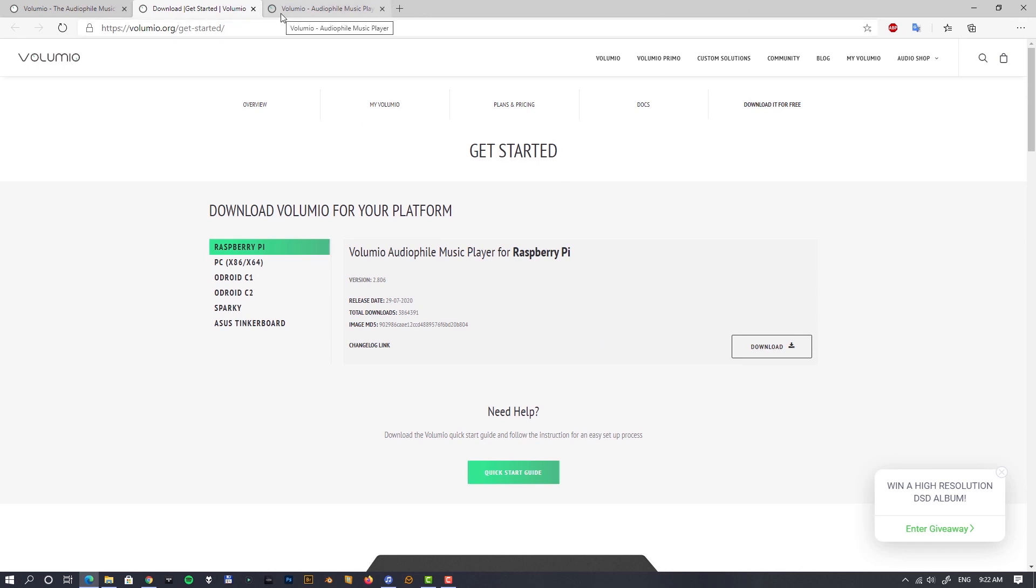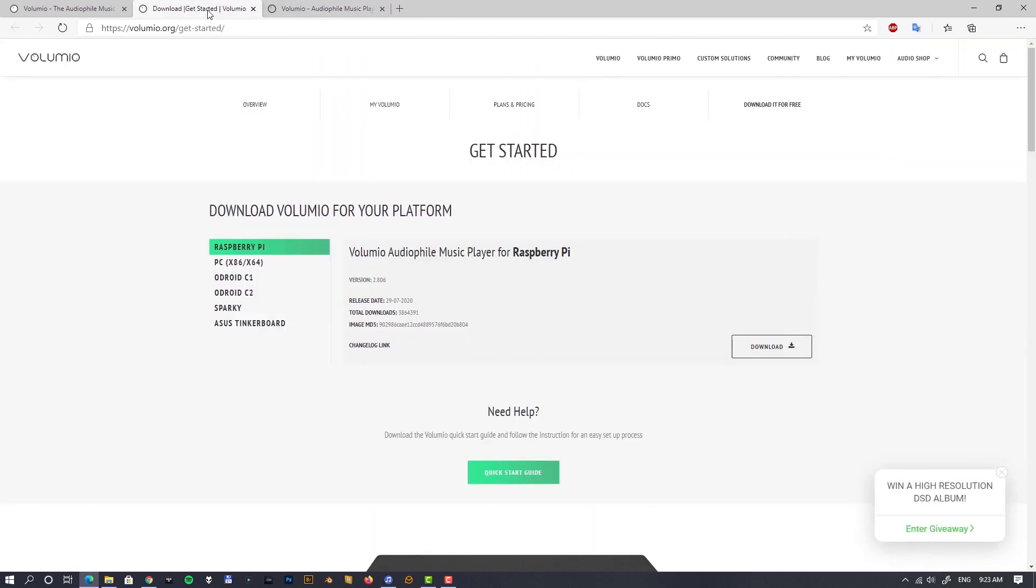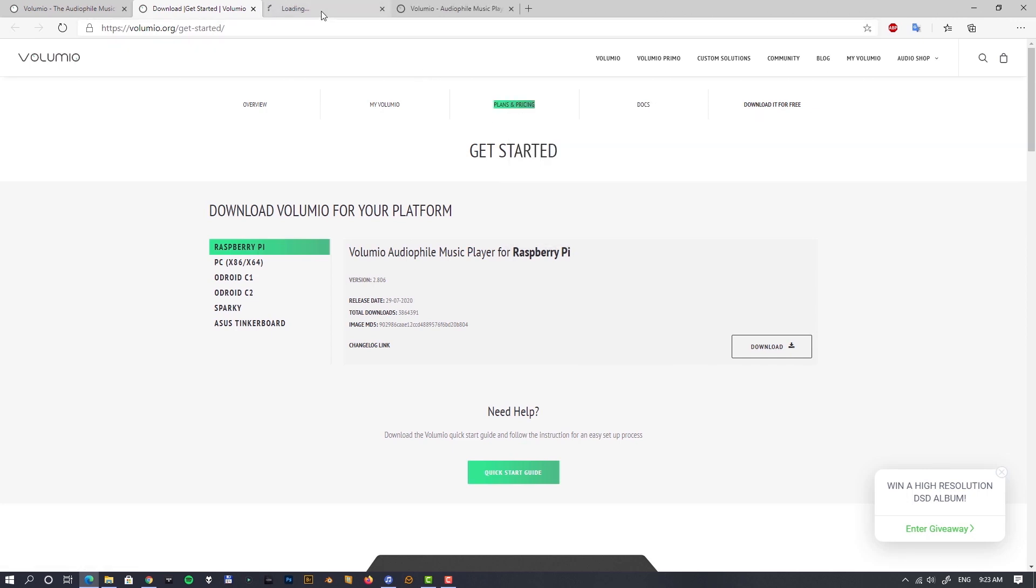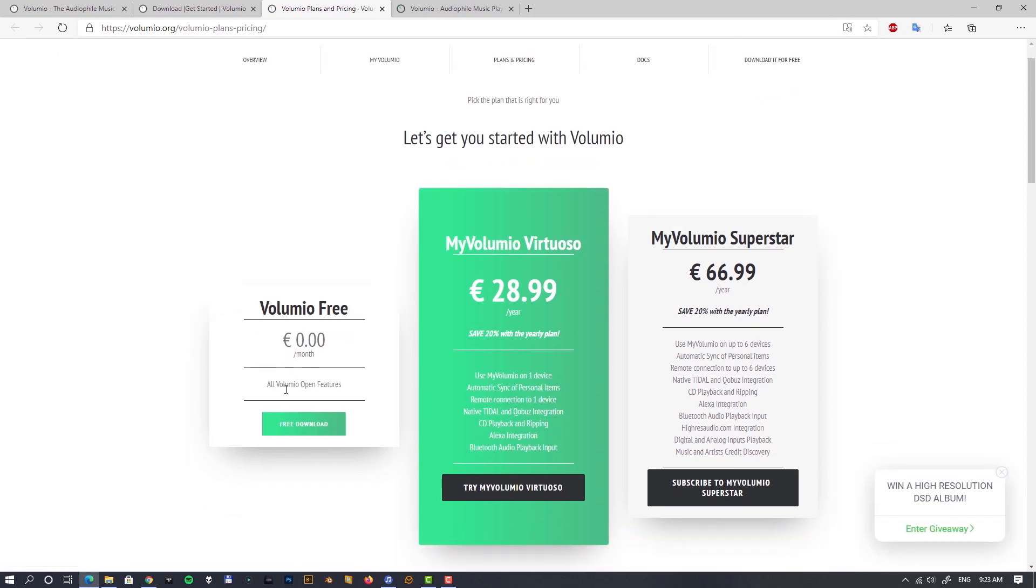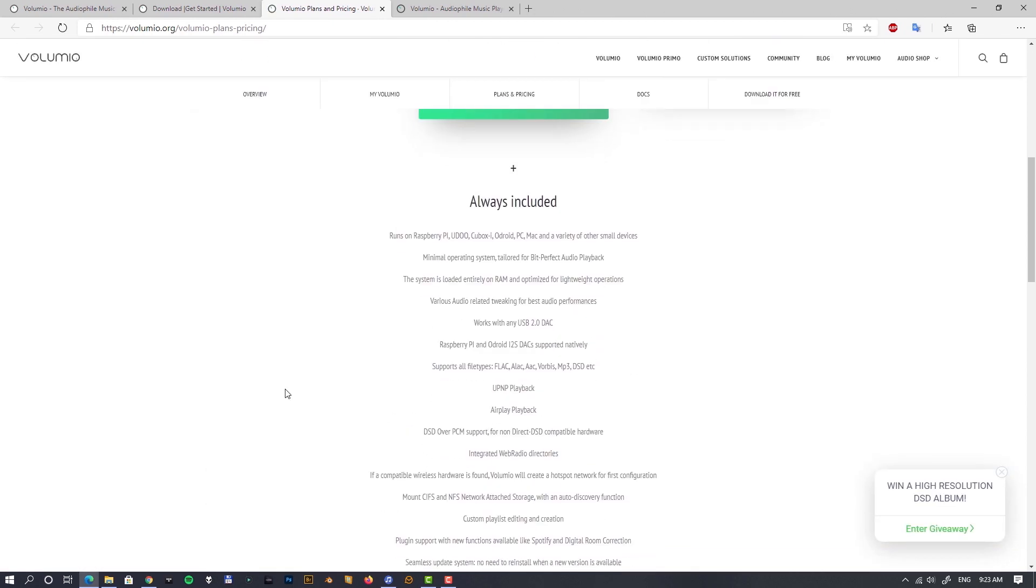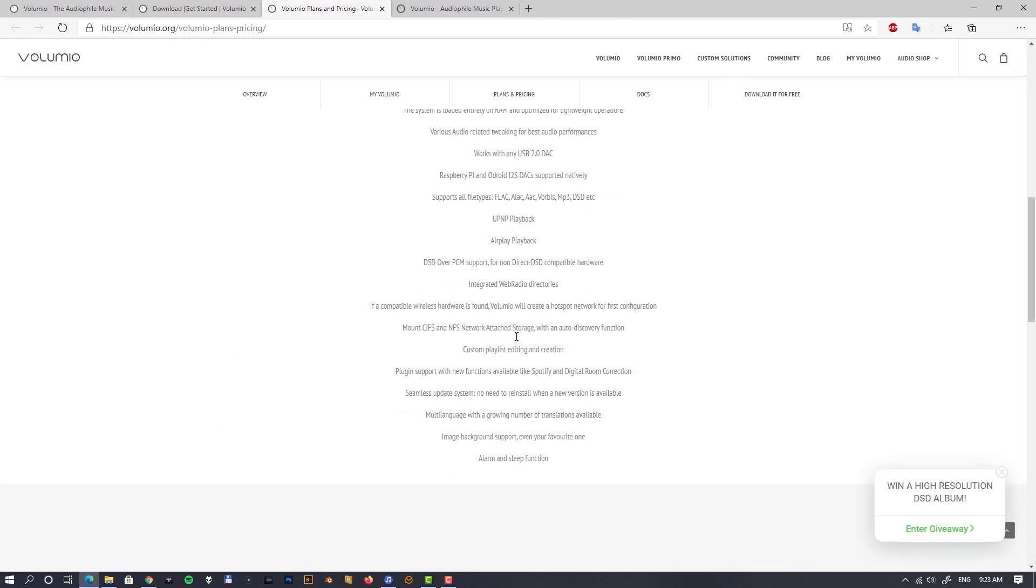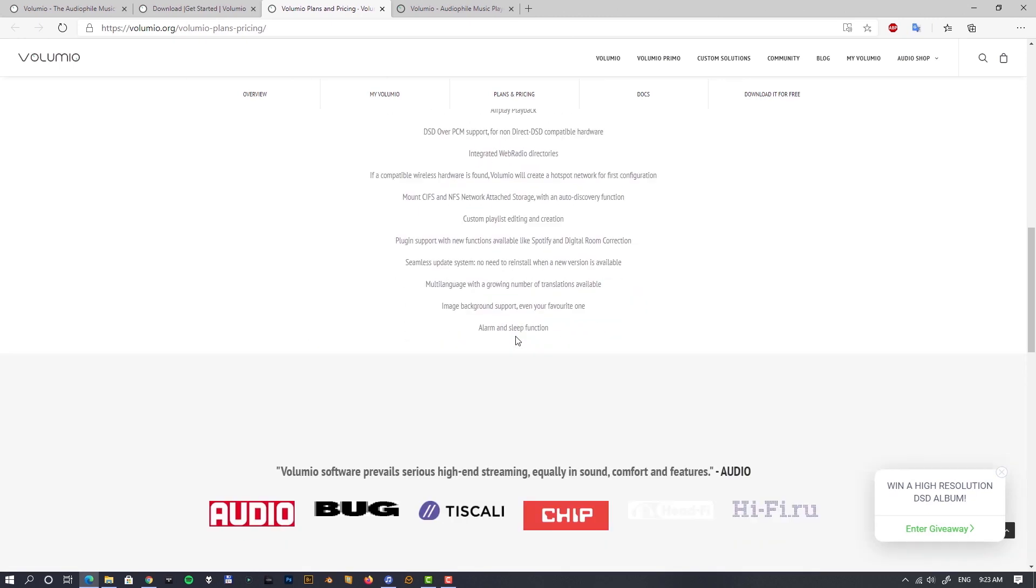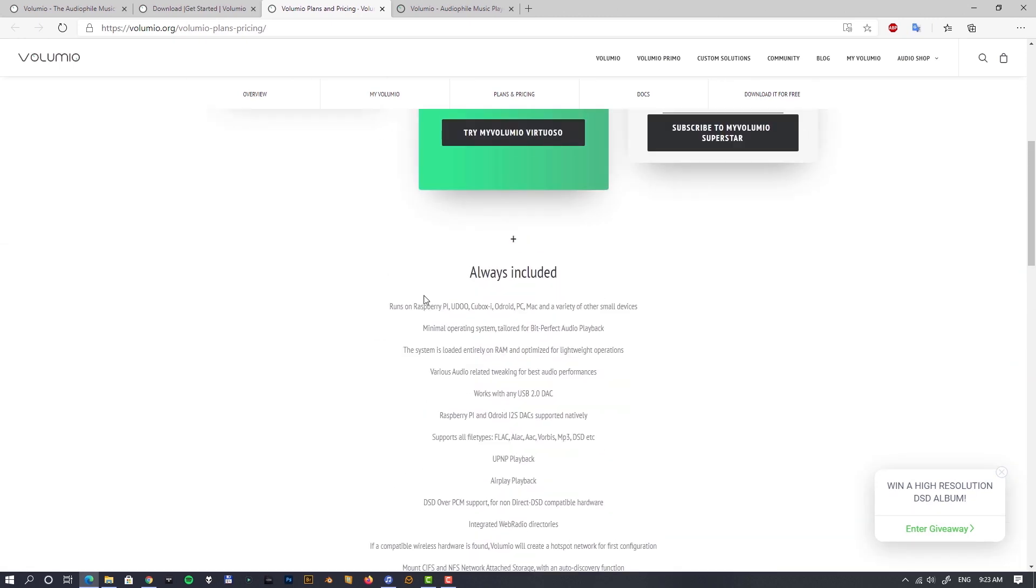What is important to mention is that Volumio is not completely free. If you want to use more than one device like multi-room streaming to multiple Raspberry Pis, and also if you would like to use Tidal and Qobuz natively integrated in Volumio, you have to pay for at least the subscription called Virtuoso.